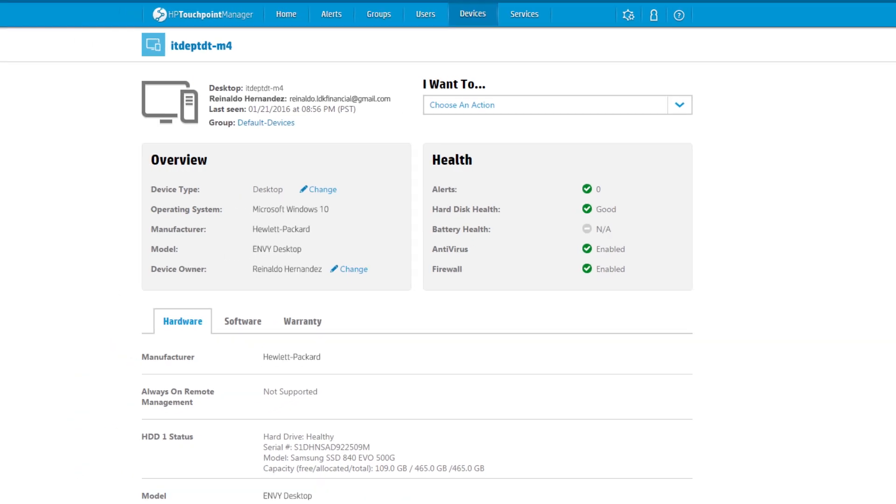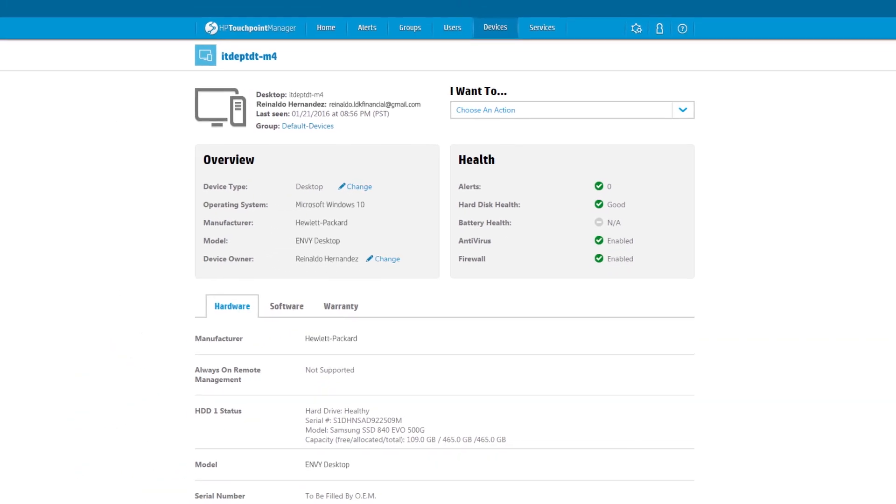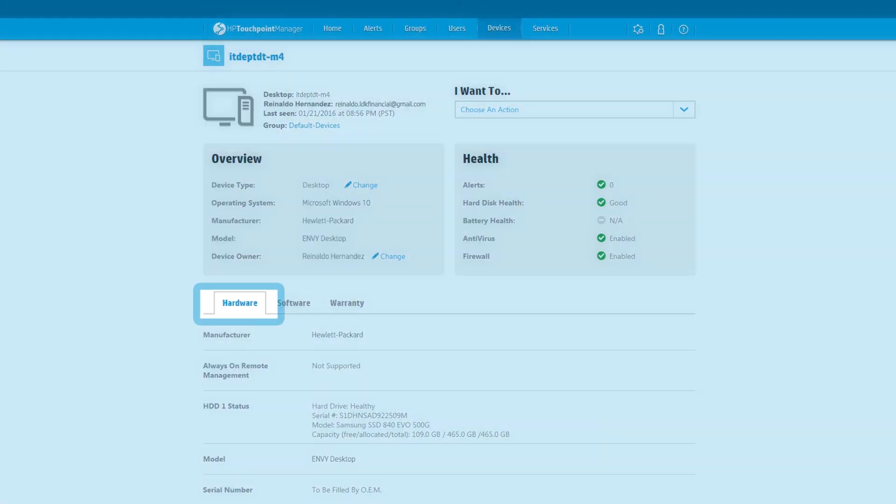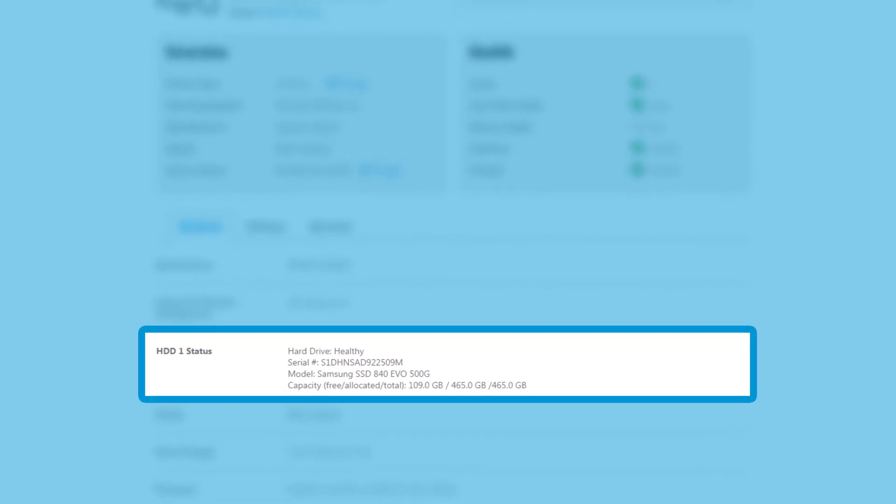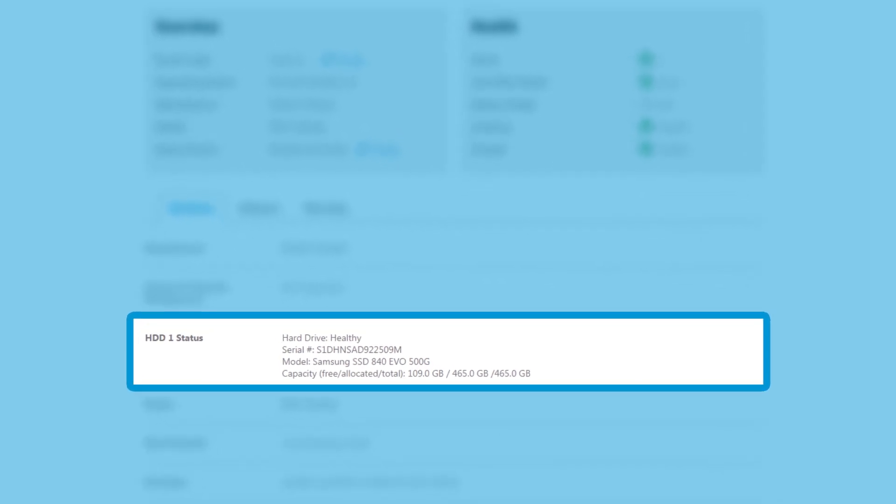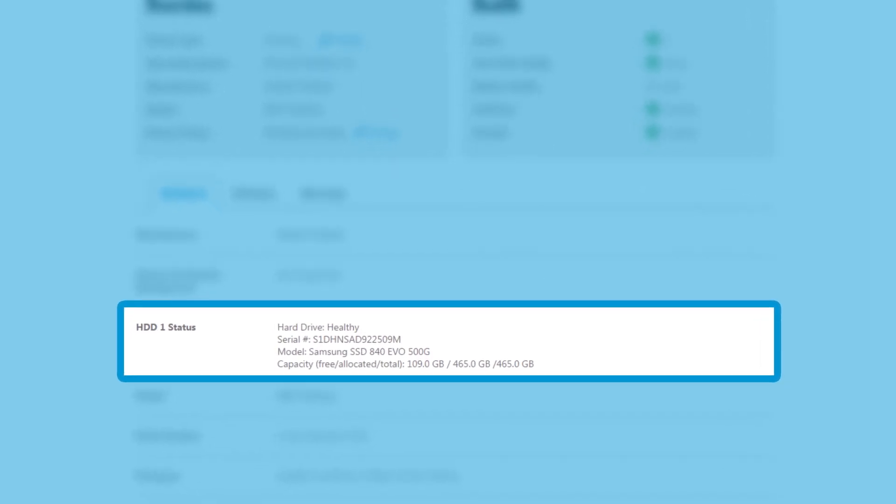More detailed system information is available in the hardware tab. Hard drive information including health, serial and model numbers, and capacity are displayed.